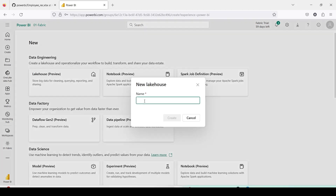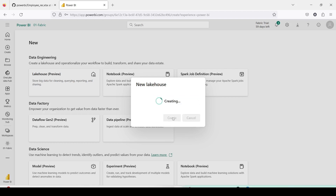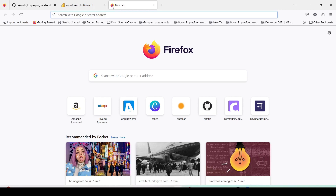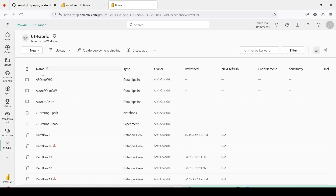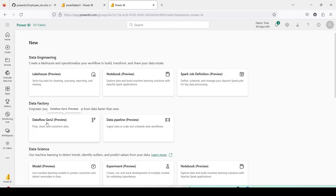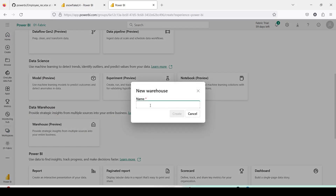Here I am going to create a Lakehouse which I am going to call 'SnowflakeLH'. There is no space allowed so I remove that. It will open and while it is loading let me open another tab and also create a Warehouse quickly. I go to the workspace '01 Fabric', click New, then Show All, scroll down and click on Warehouse. I will call it 'SnowflakeWH1' and click Create.